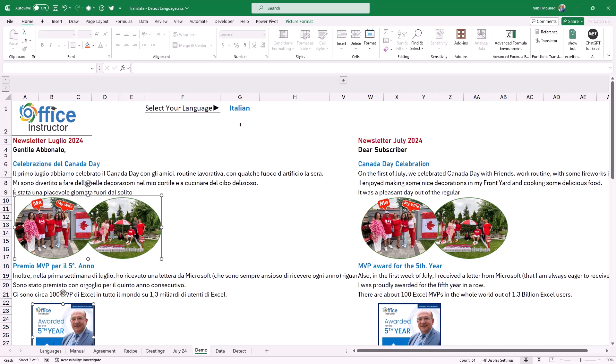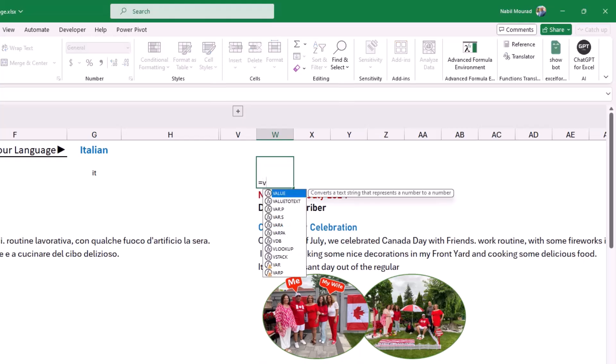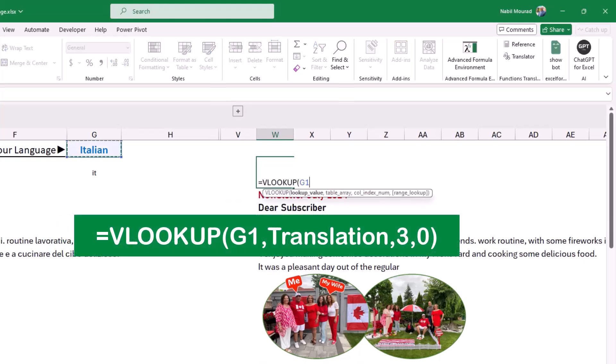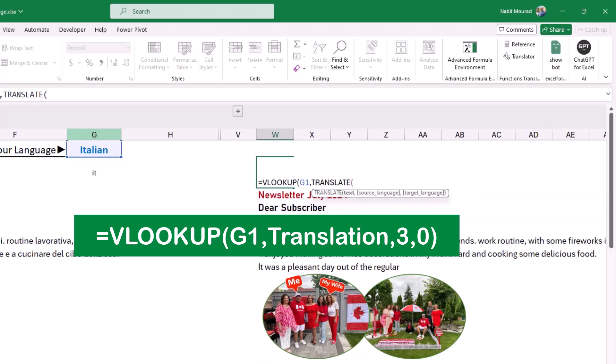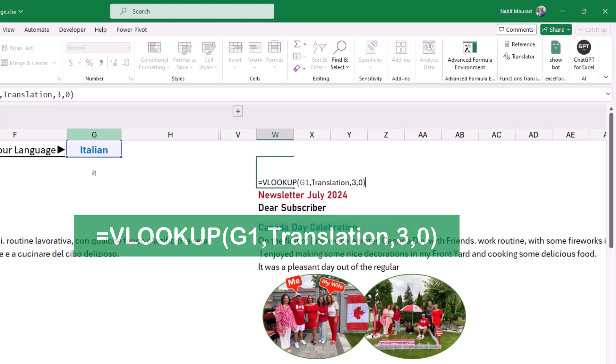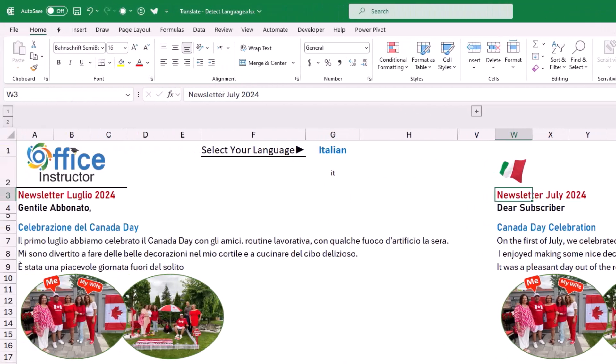To do that, I'm going to create a VLOOKUP function in cell W2 that extracts the flag from my translation table. Equal VLOOKUP. My lookup value is cell G1 and then I type a comma. My table array is the translation table and then I hit tab to select it and then I type a comma. I want the return value. The column index number is 3 comma 0 for an exact match. I close the bracket and when I hit enter, I get the flag corresponding to the selected language.